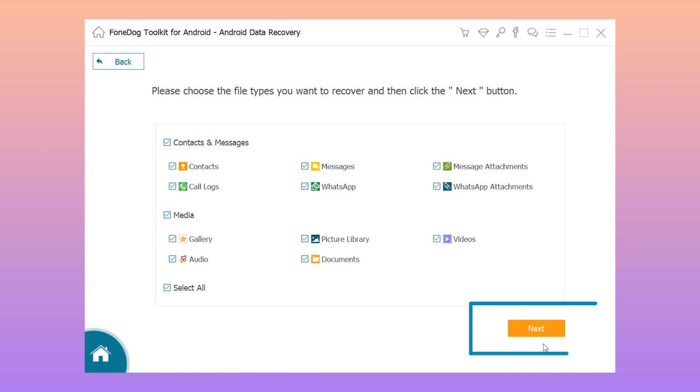Step 4: Choose the file type from the list shown on your screen. Select messages and message attachments and then click the next button.